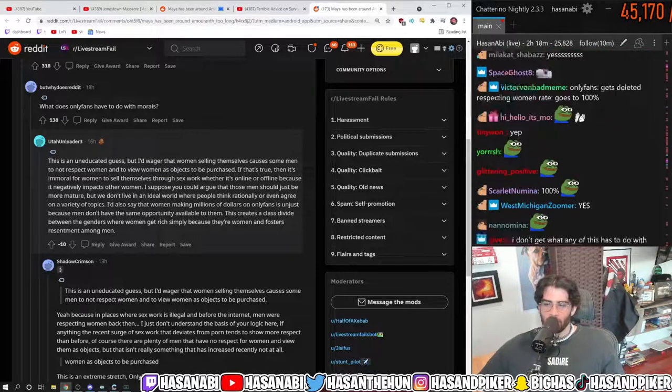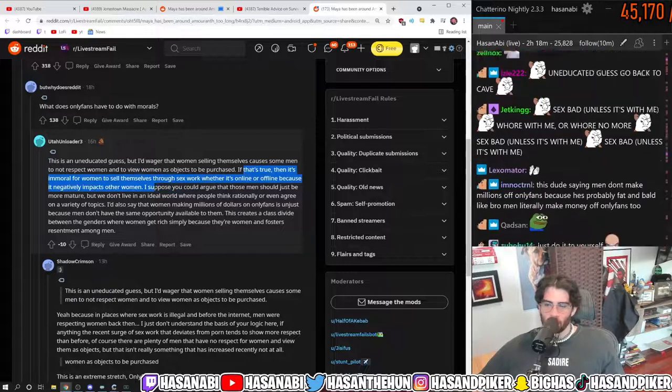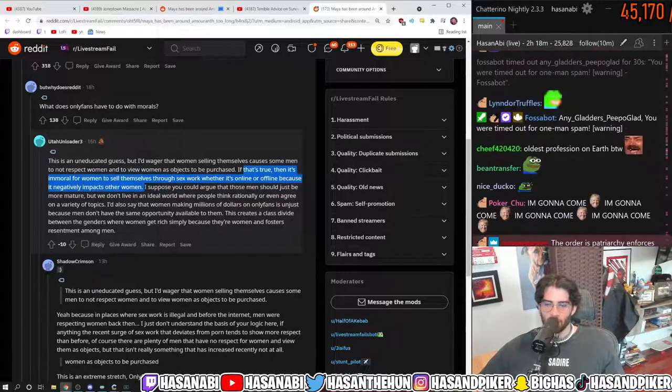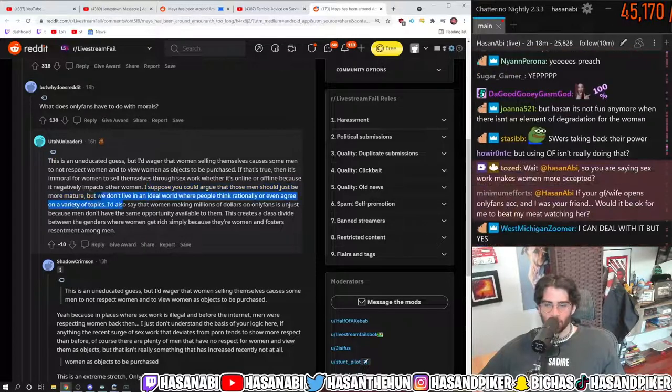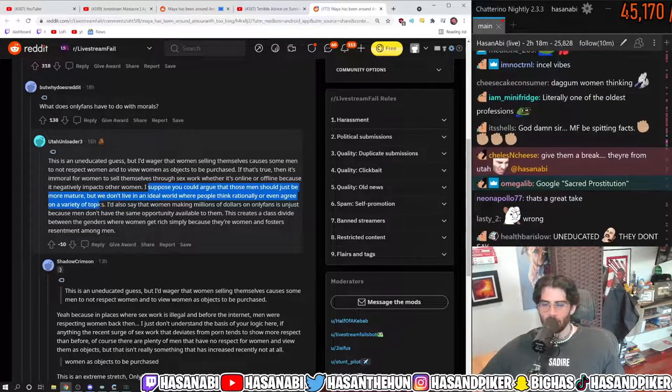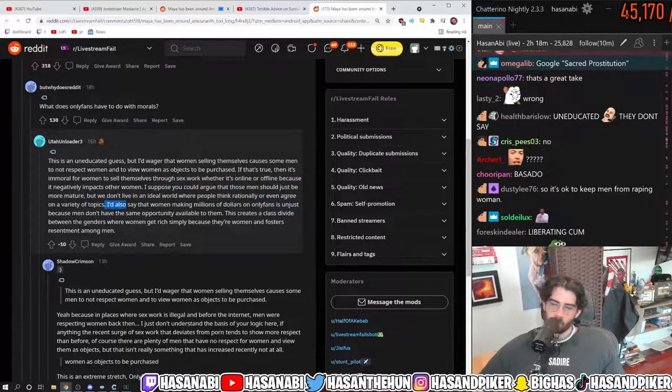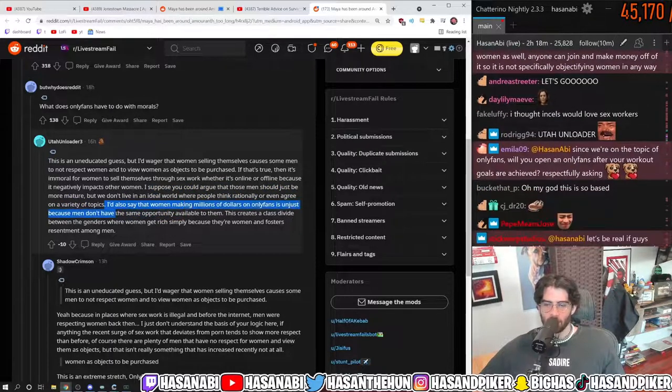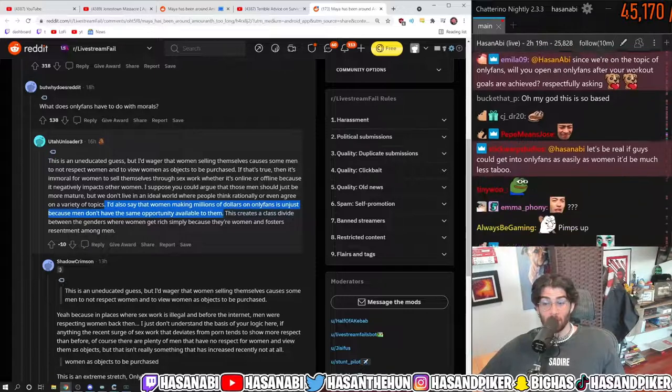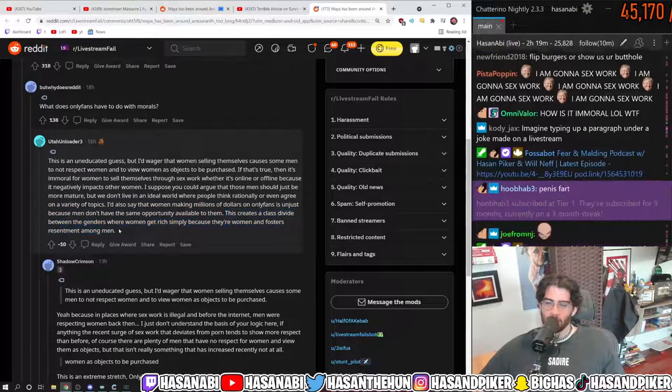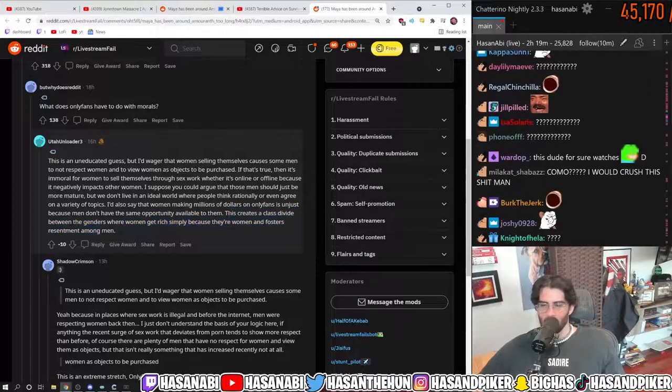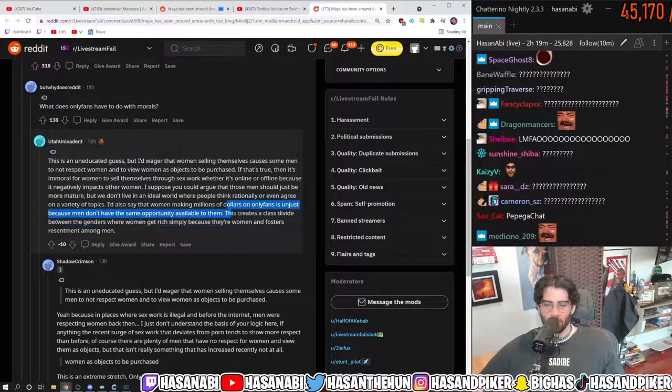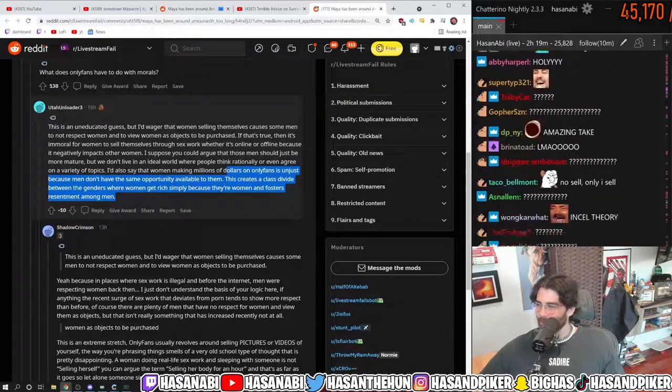If that's true, then it is immoral for women to sell themselves through sex work, whether it's online or offline, because it negatively impacts other women. I suppose you could argue that those men should just be more mature, but we don't live in an ideal world where people think rationally or even agree on a variety of topics. I'd also say that women making millions of dollars on OnlyFans is unjust because men don't have the same opportunity available to them. This creates a class divide between genders. A class divide between genders? Where women get rich simply because they're women and fosters resentment among men? What the fuck?